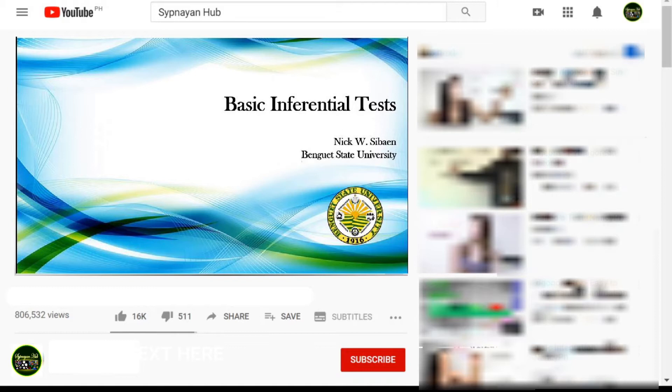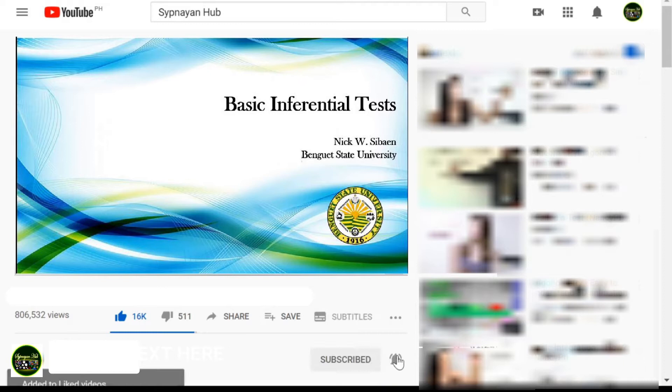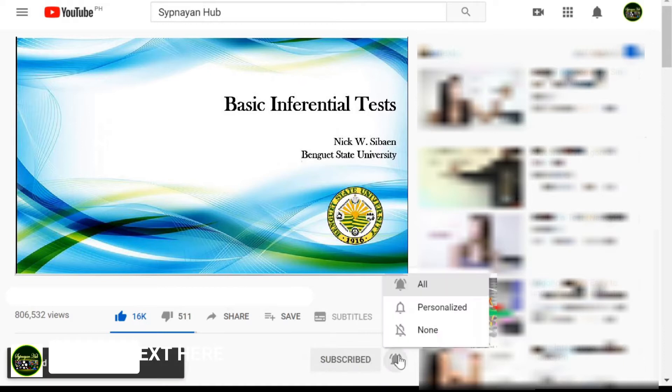But before we continue, do not forget to like this video, hit the subscription and notification bell to stay updated of future videos.